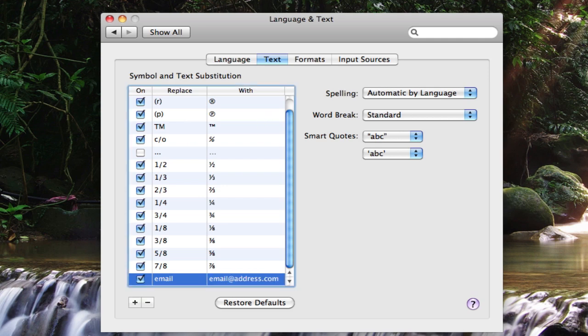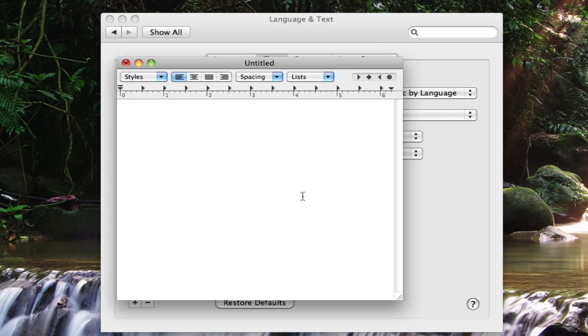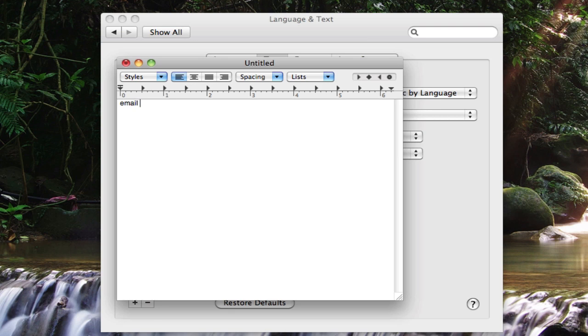And now no matter where you are, whether it be in a text edit document here or in an email or on a browser, all we have to do is type that replace text. So I typed email there and then when we type a space it'll change it to whatever we specified. So here you can see that it just changed from email to email at address dot com.